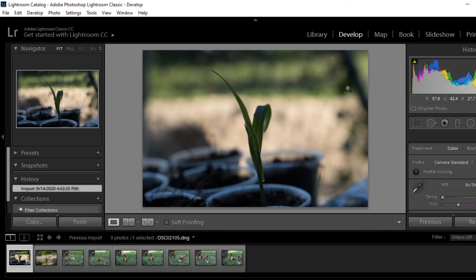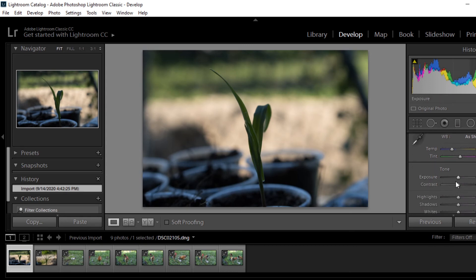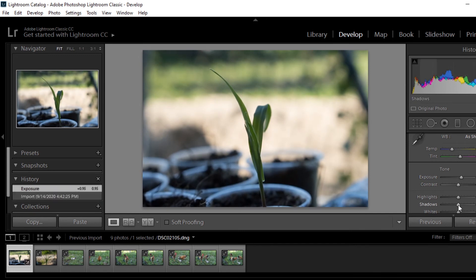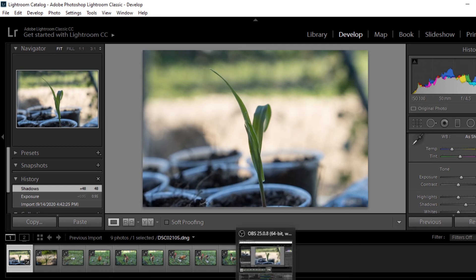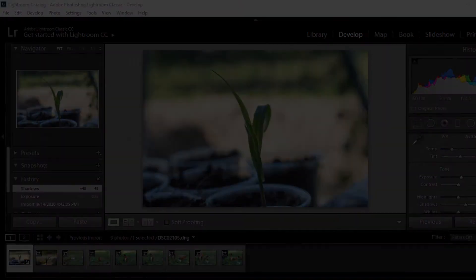Now I can import those into Lightroom and make changes to the files as I see fit. I'll go to Develop and there I can do whatever manipulation I want on this particular image — any changes I need to make to improve them. So that's basically it — we are able to simply convert the ARW extensions into DNG files which are usable by Lightroom.